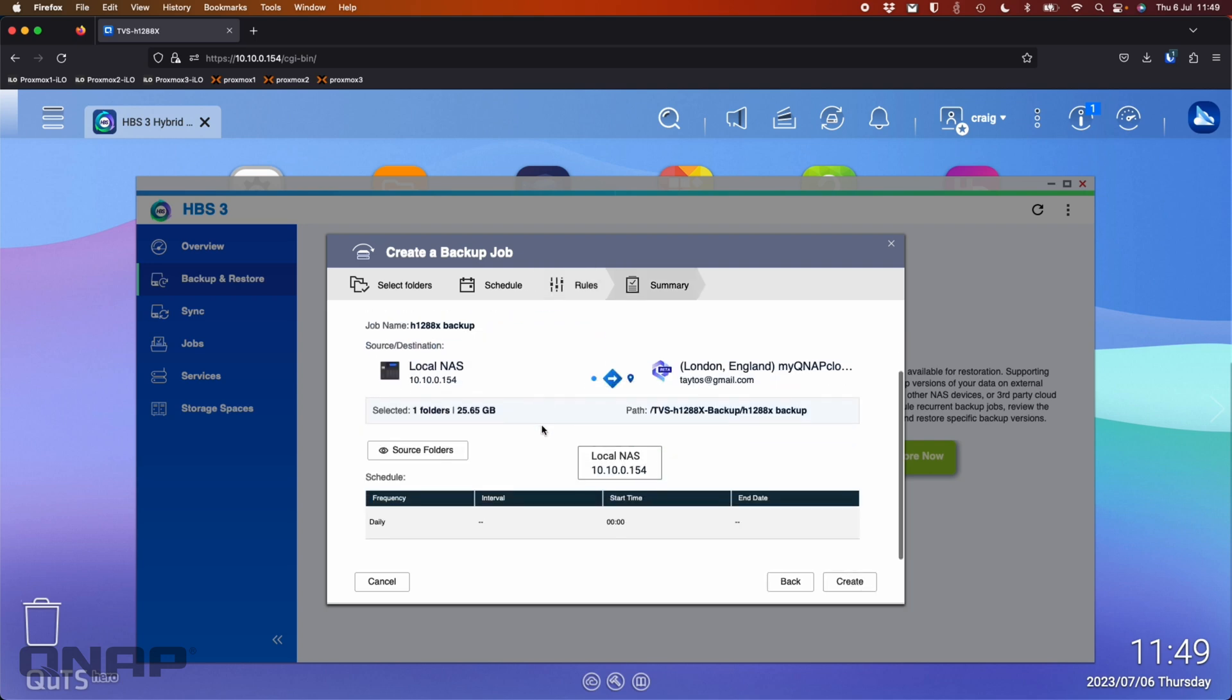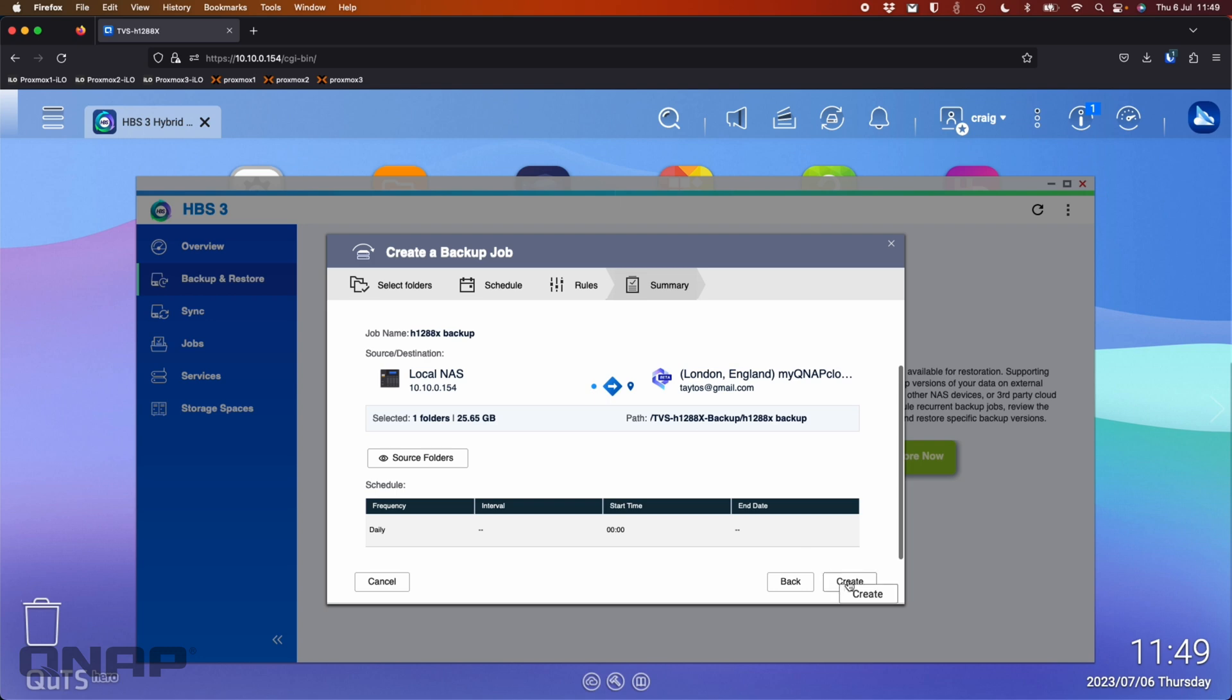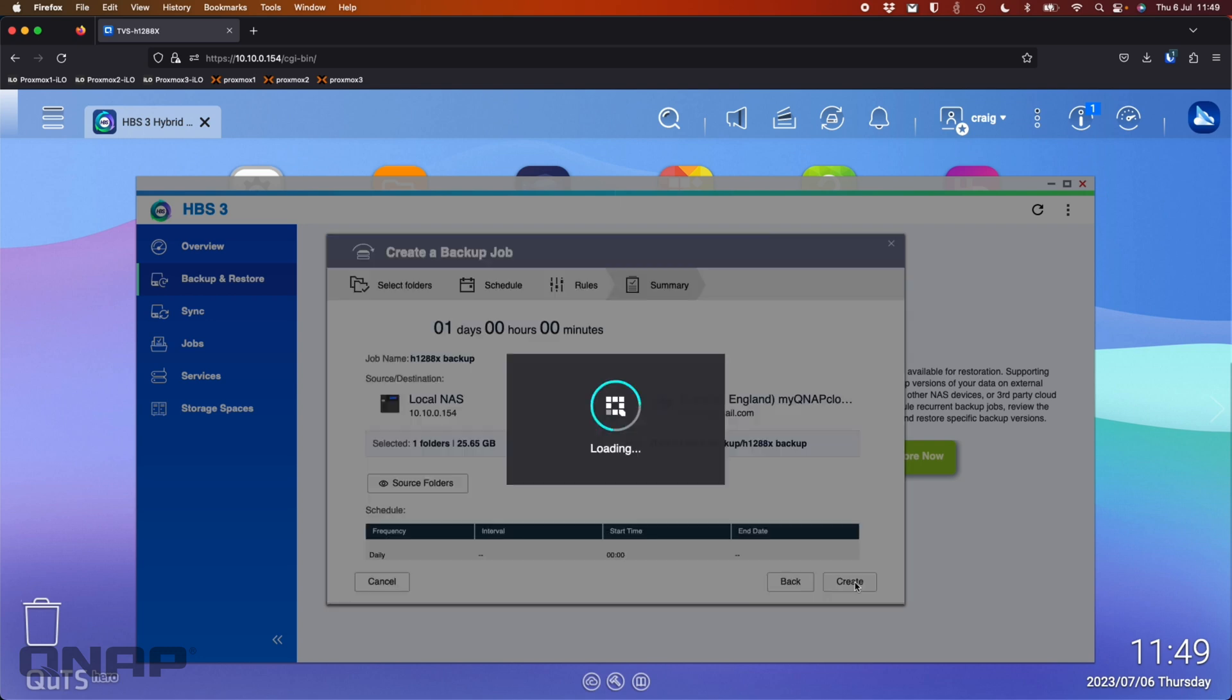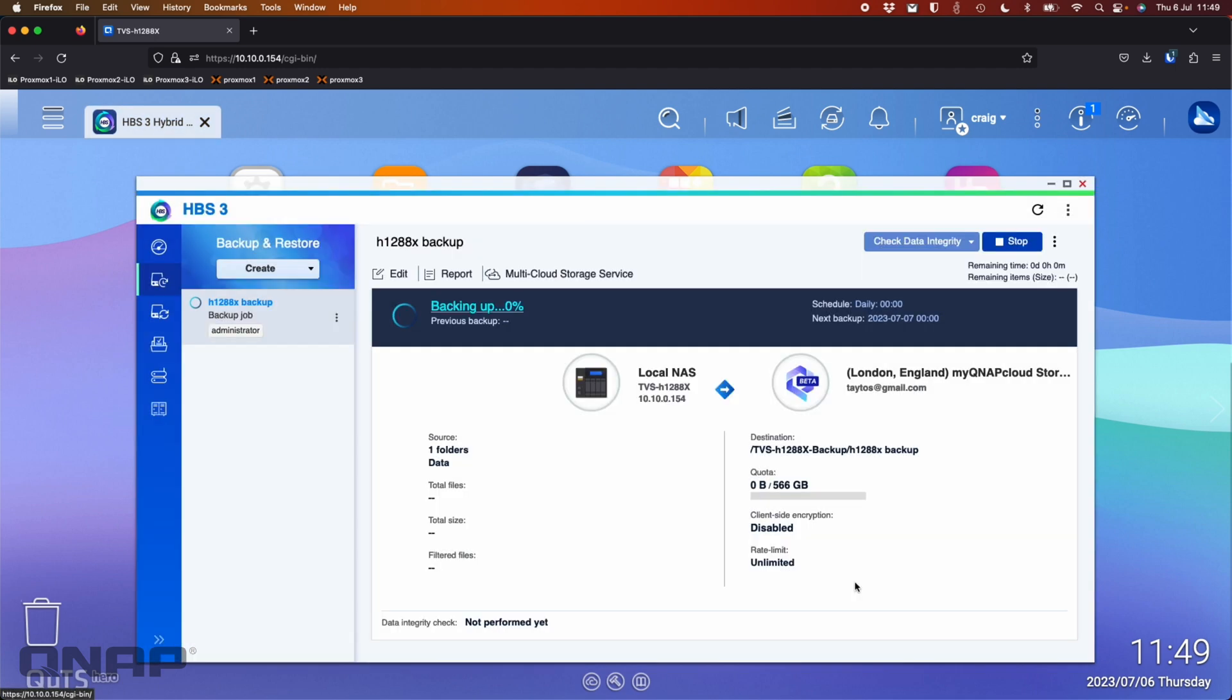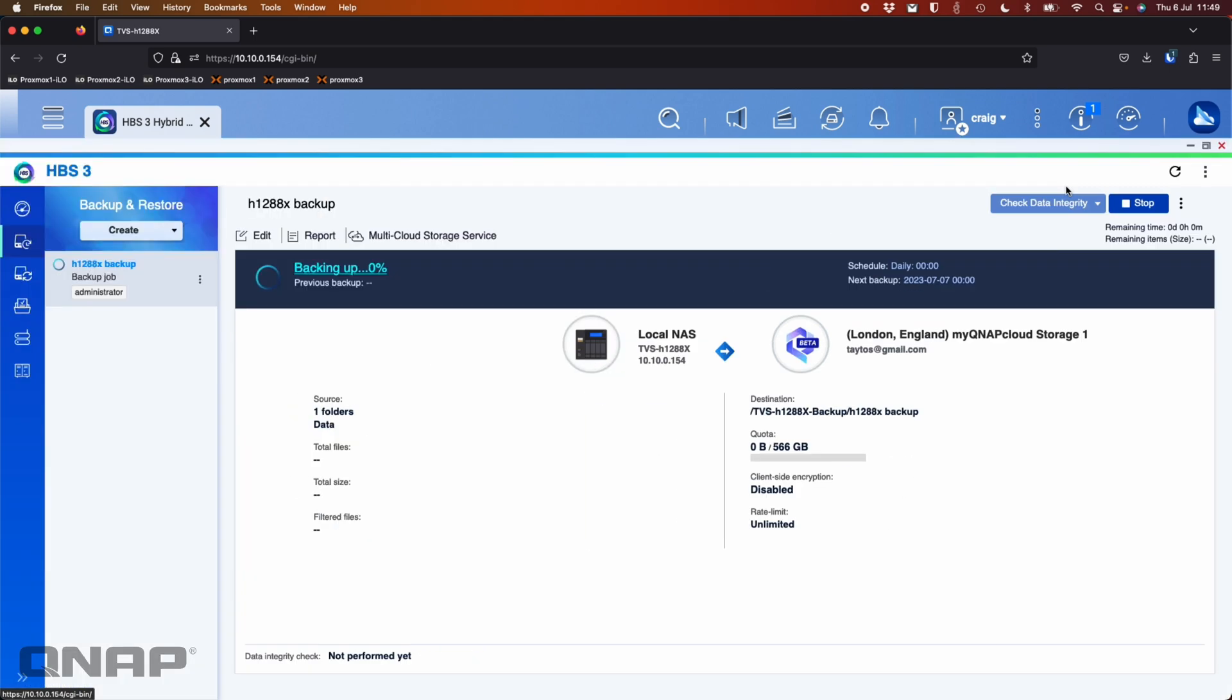Just confirming that's what I've set. Very happy with that. And I'm going to click create. So now the first thing it's going to do is go off, look at the source folder, see how much data is actually in there that it needs to back up. And we can see information about the cloud destination. It says I've got 566 gigs of storage available up on the MyQNAP cloud storage. So now it's going to start doing the backup.